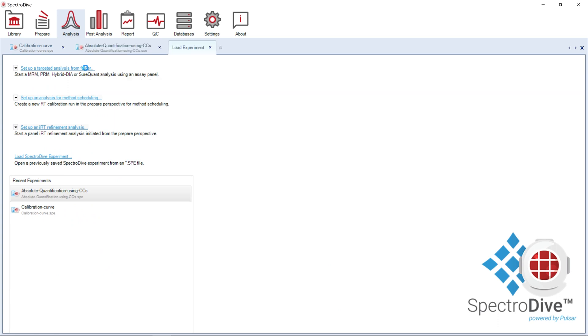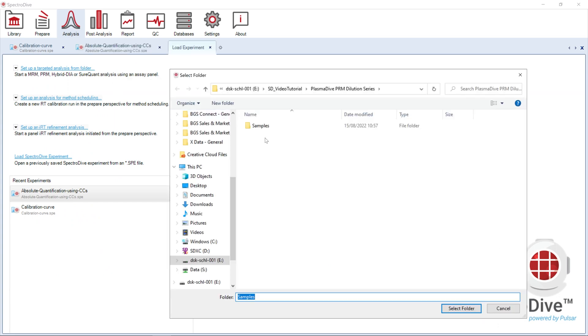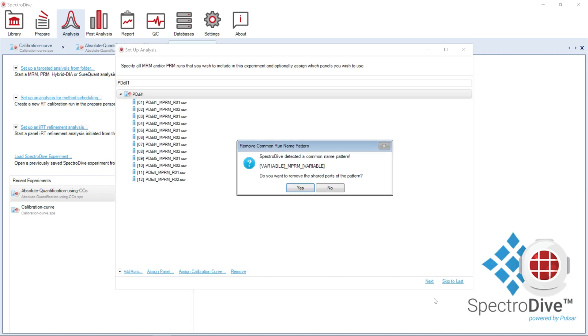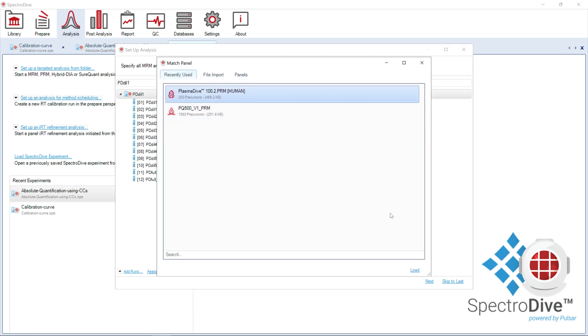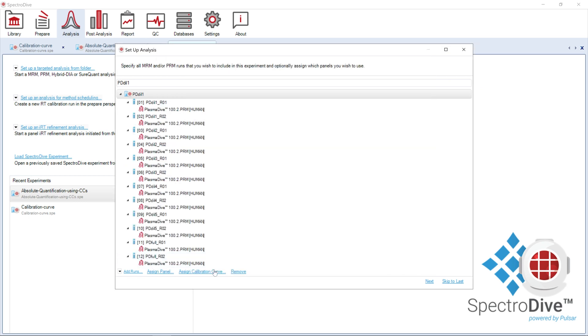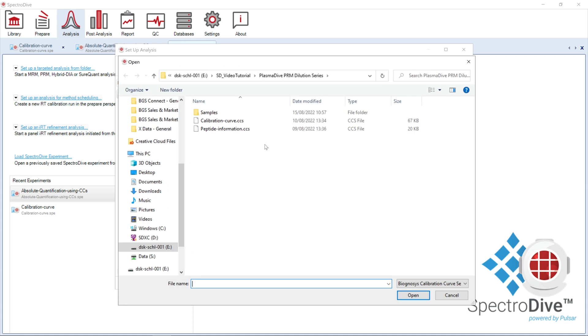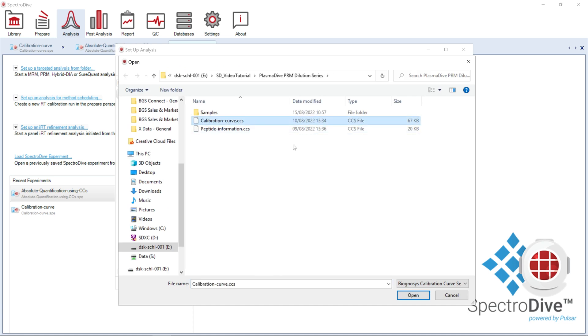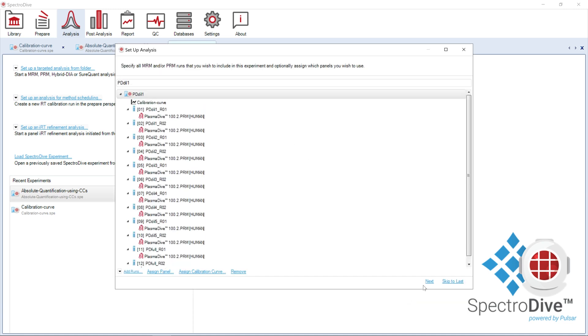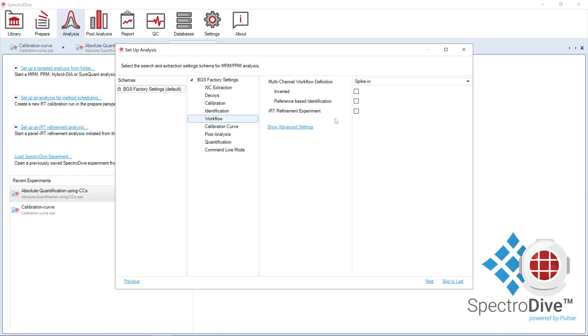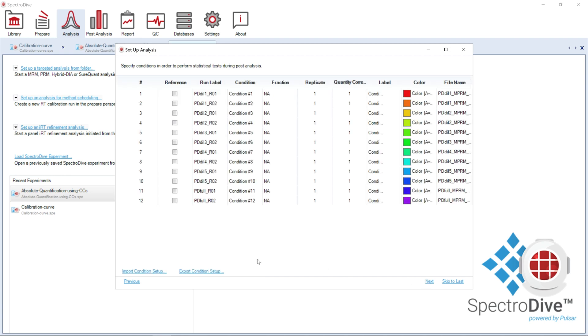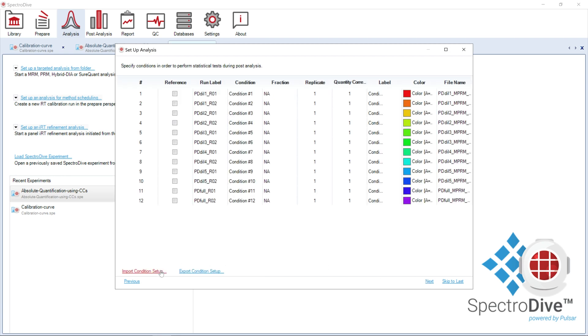We now start the quantitative experiment. We first select the samples that we wish to quantify, assign the same protein panel and the calibration curves file that we just saved. Samples to quantify also contain the same concentration of endogenous peptides, which are used here as reference. So again, we set up an inverted spike-in workflow with reference-based identification, but we don't process the experiment as a calibration curve. Finally, we define the experiment setup and start the quantitative analysis.